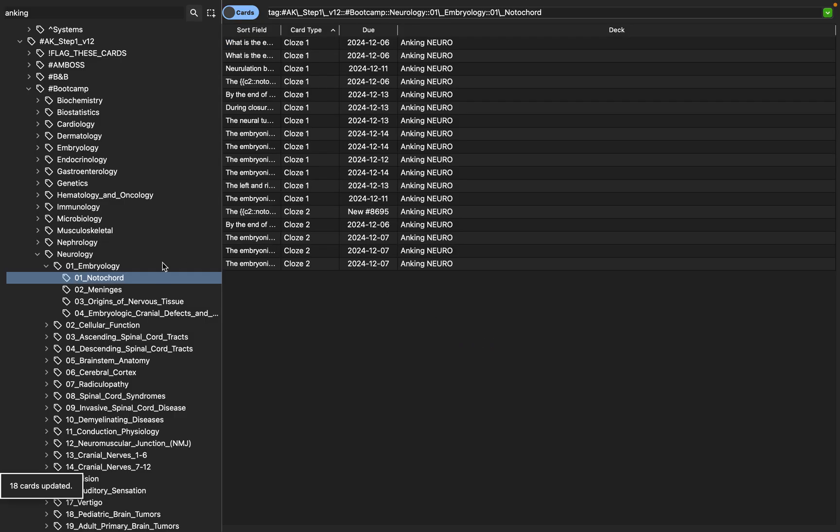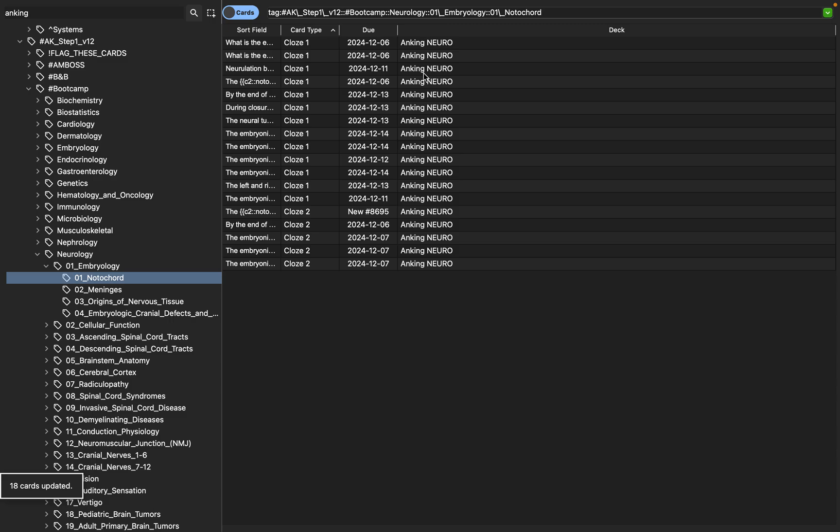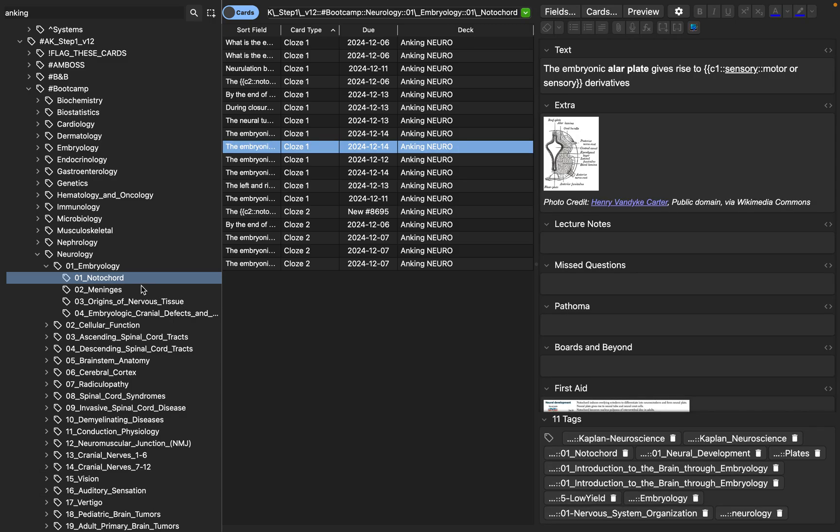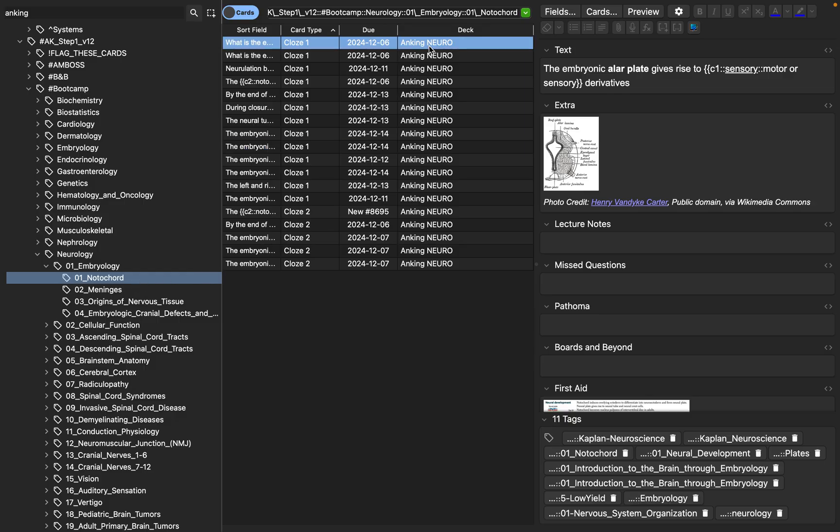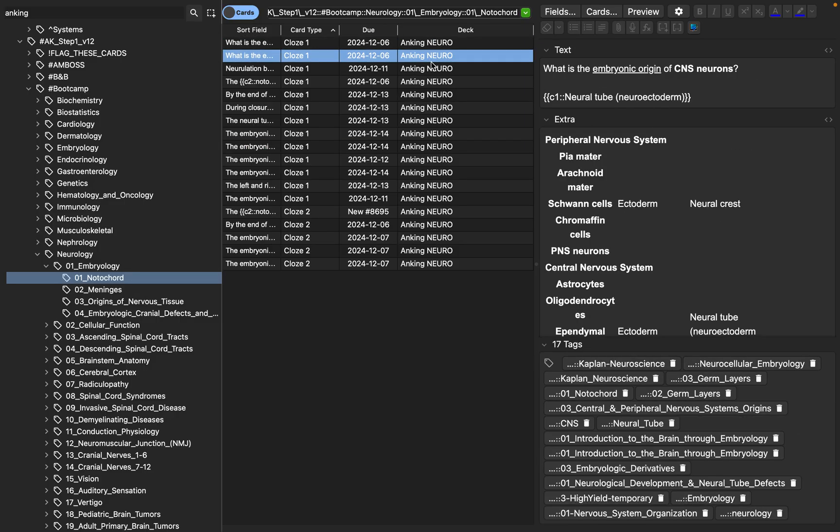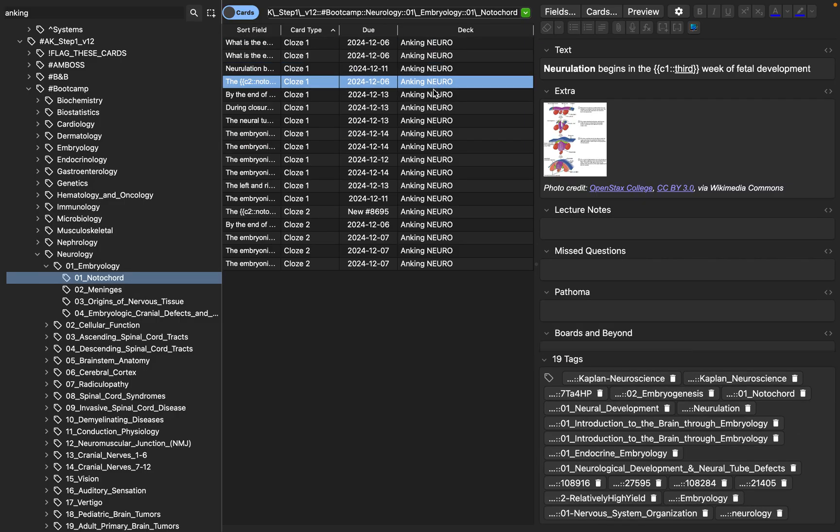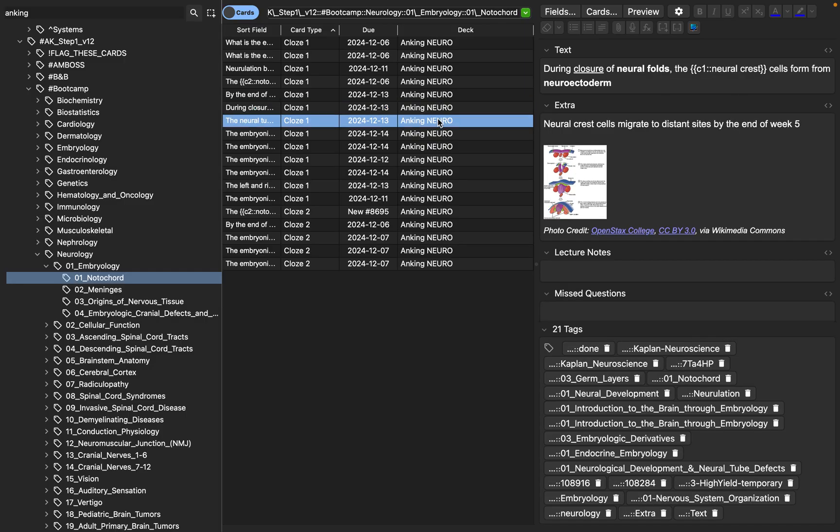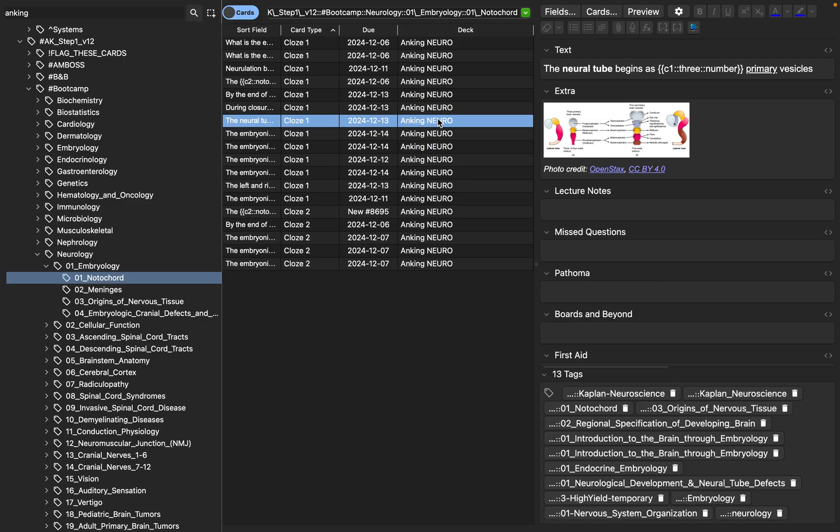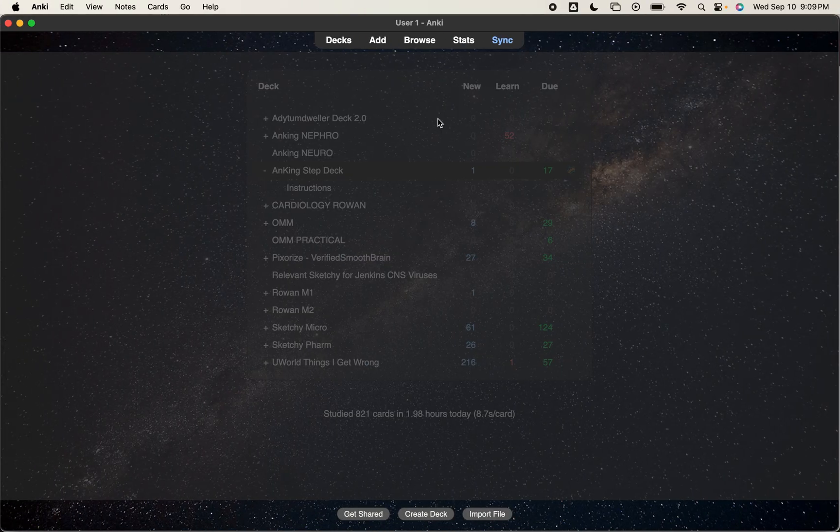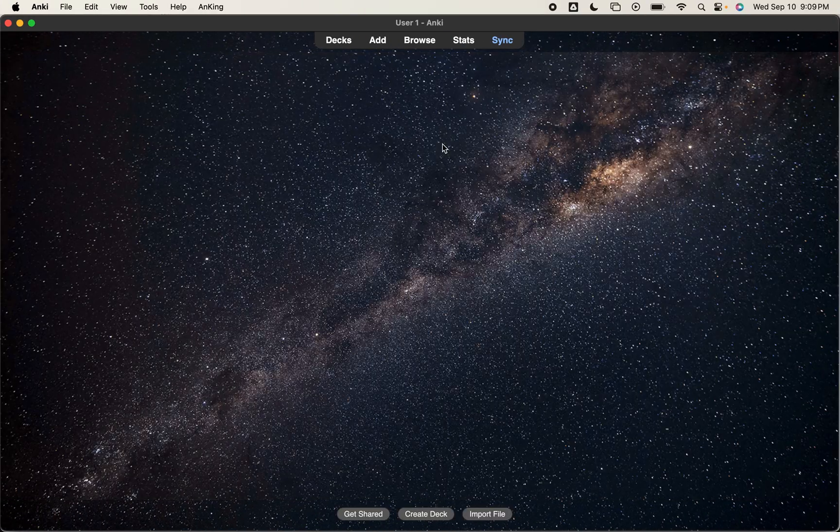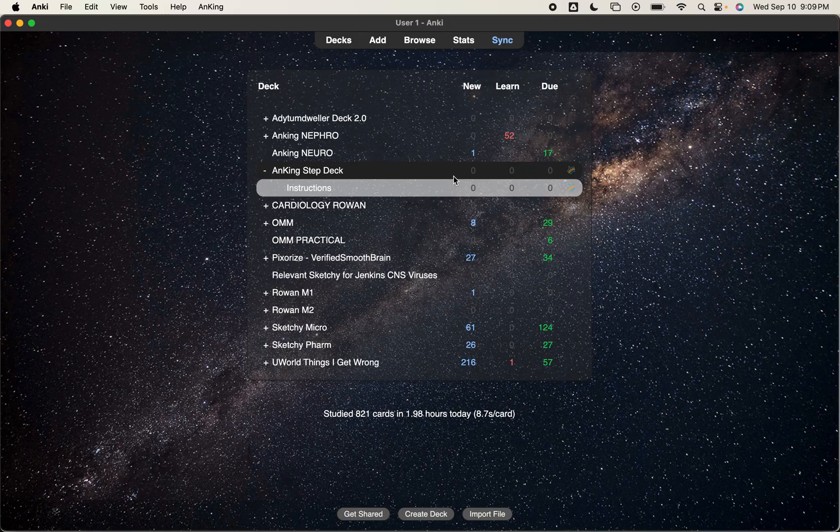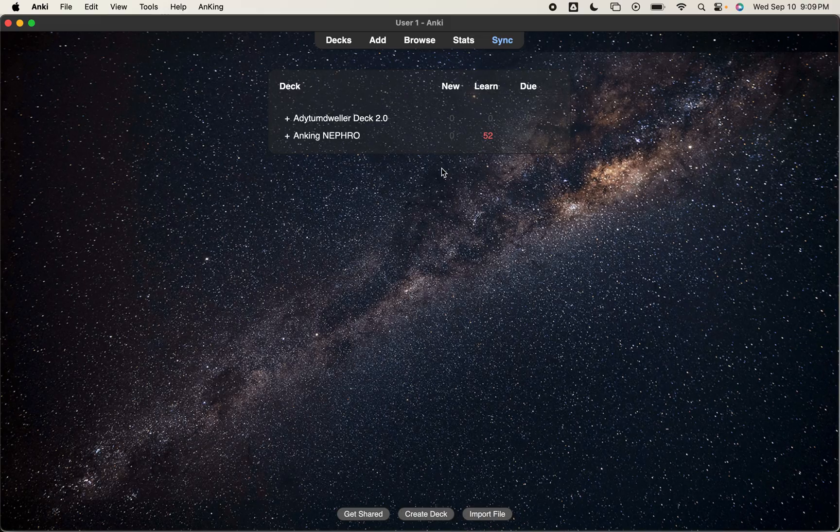So now they're still here. You can still see them under boot camp, under neurology, under embryology, under notochord. You can still see them. But the deck that they're in for me to start practicing or continue practicing, now it's Anking Neuro. So I come here. My Anking step deck is now empty. So it's ready to go with all my current material that I'm going to add for my current block.